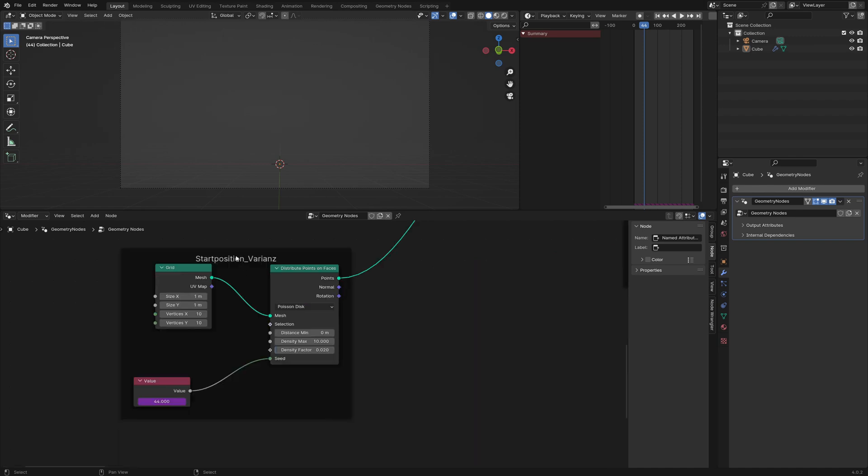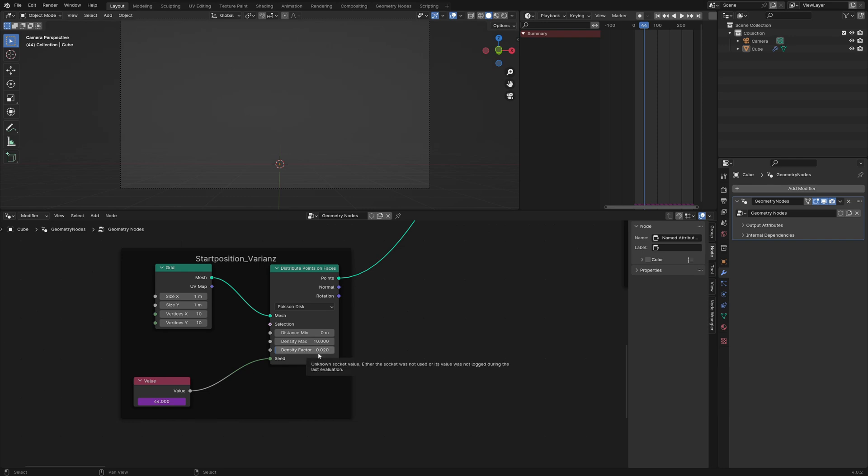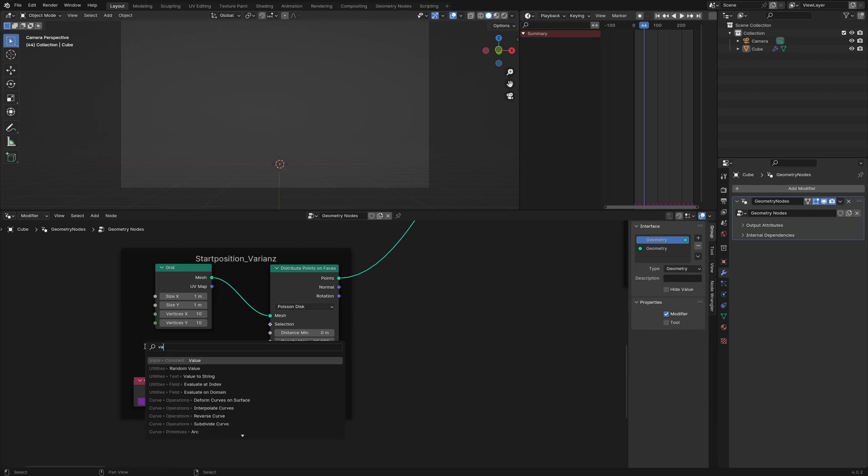In this frame I create the rockets. I used the grid 1x1 meters and plugged it into the distribute points on face node. I set the method to Poisson disk and set the density factor to 0.02. This lowers the amount of rockets created each frame. I am using a driver in this value node.